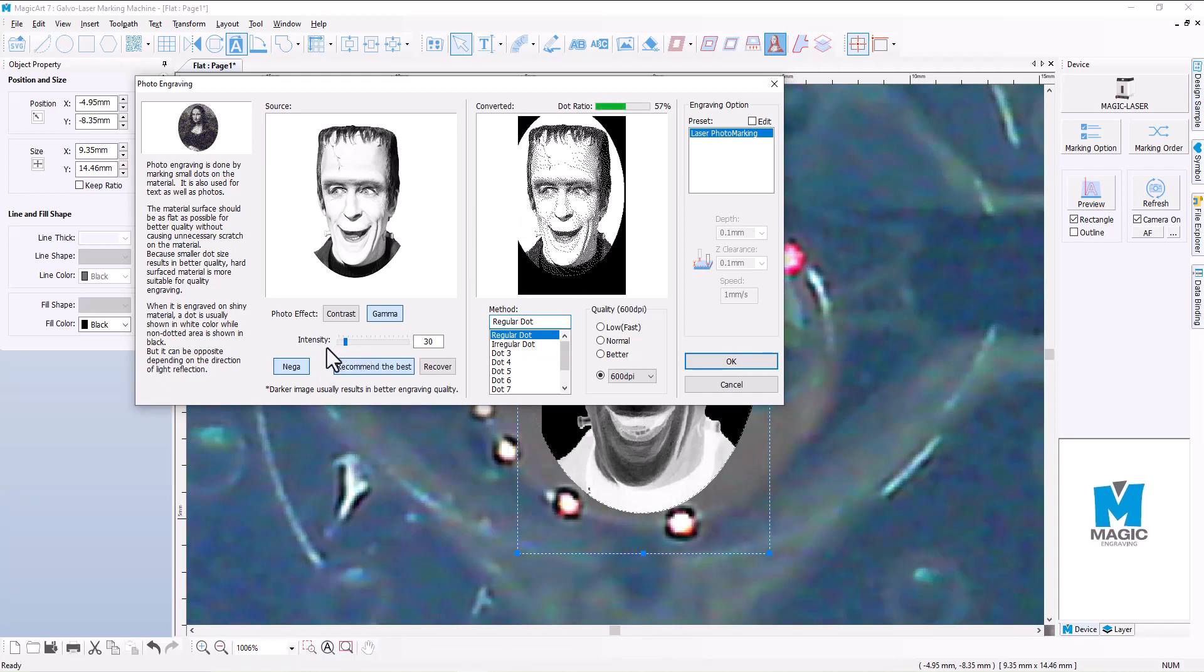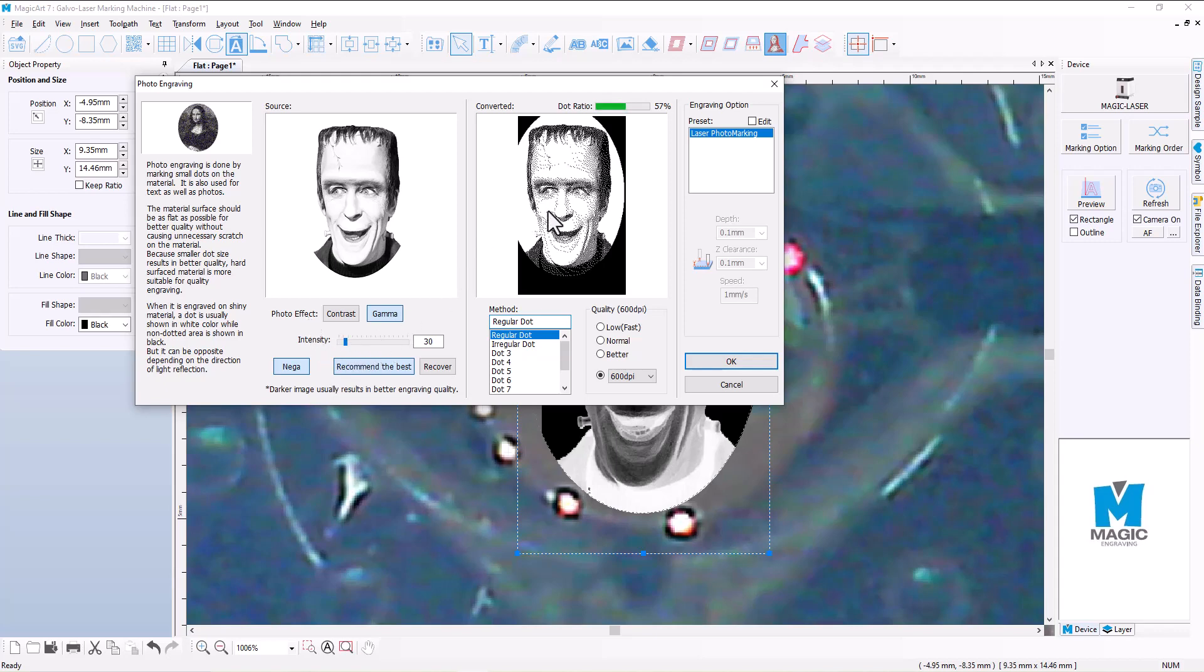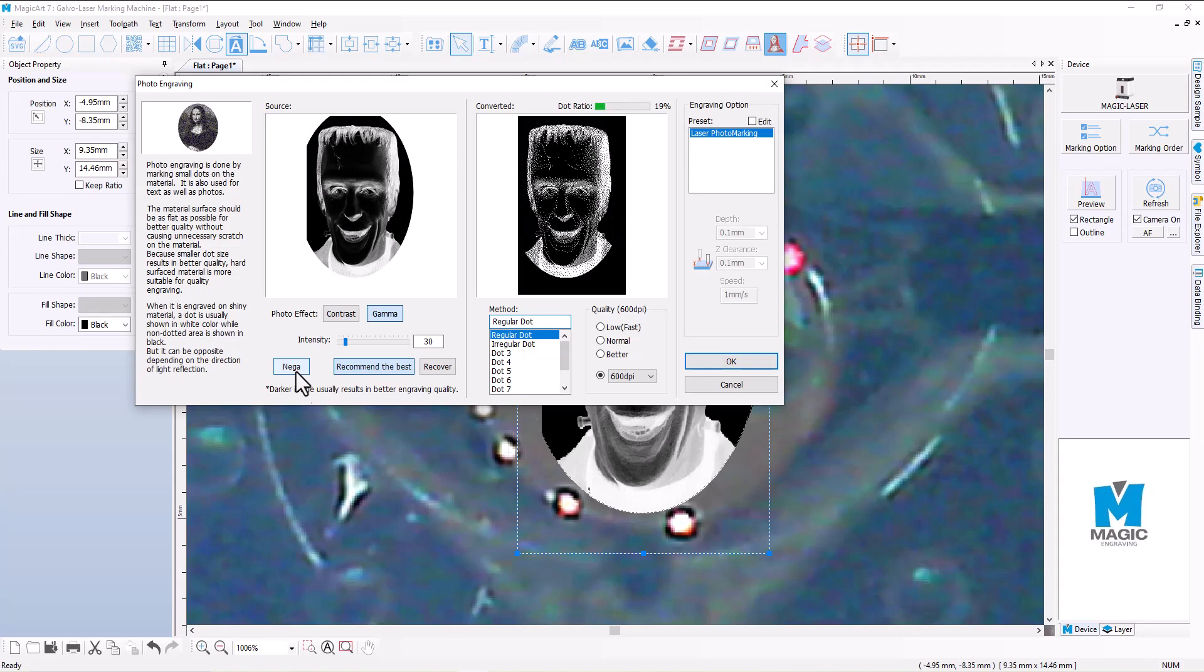And every image is going to be slightly different. If you've got someone who's got very white blonde hair, then you might find that you might need to darken the image a little bit just so that the hair actually engraves. You want more of a grayscale image rather than just a stark black and white. So I'm going to turn Nega off again and we're going to move across to the next section here.